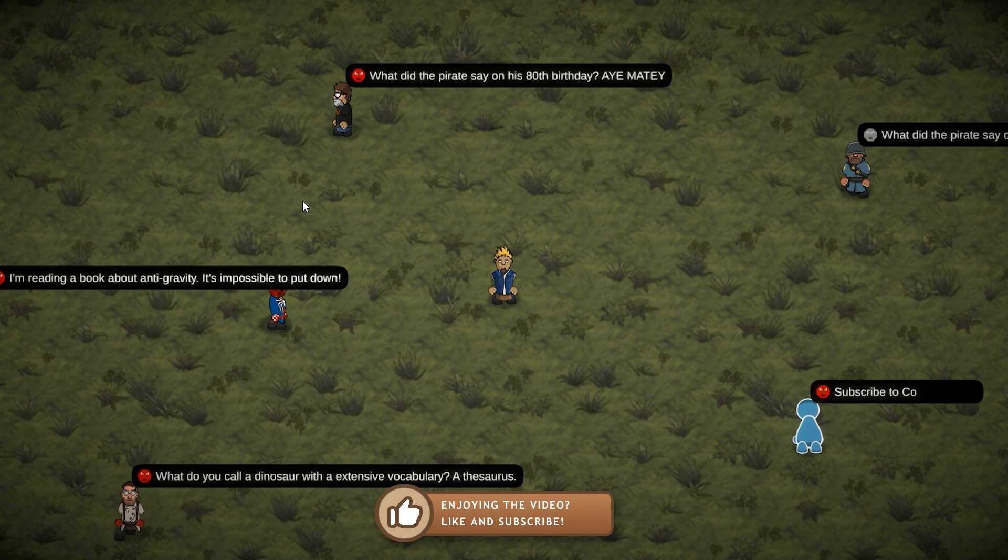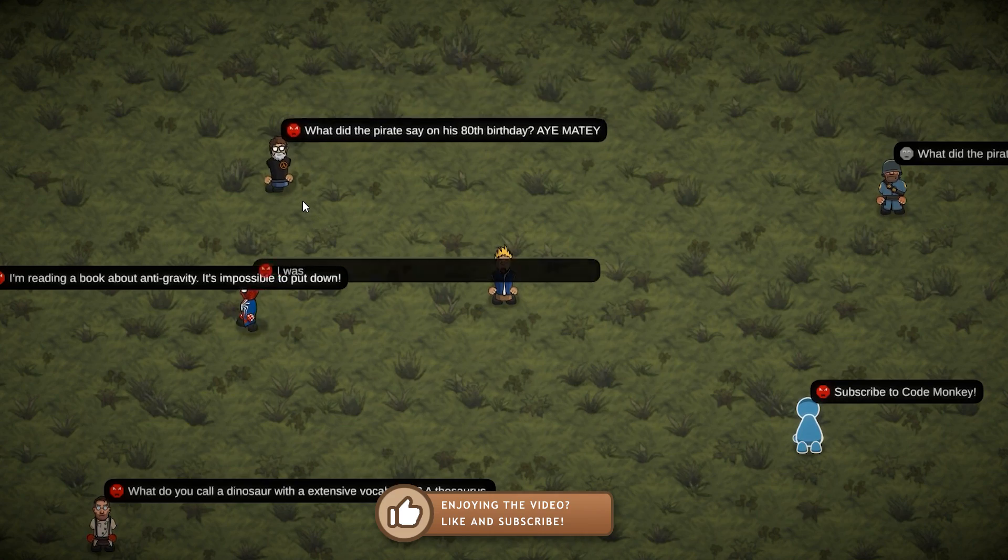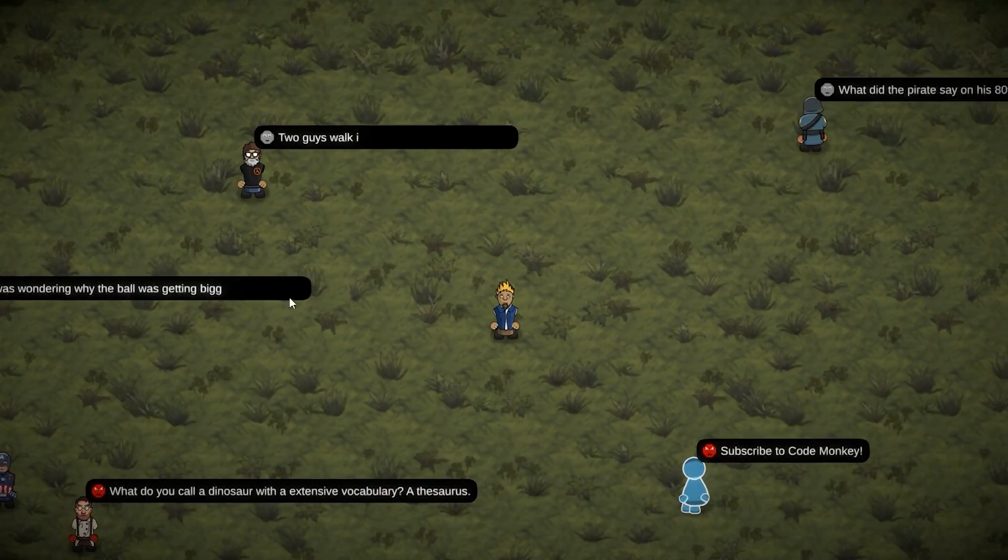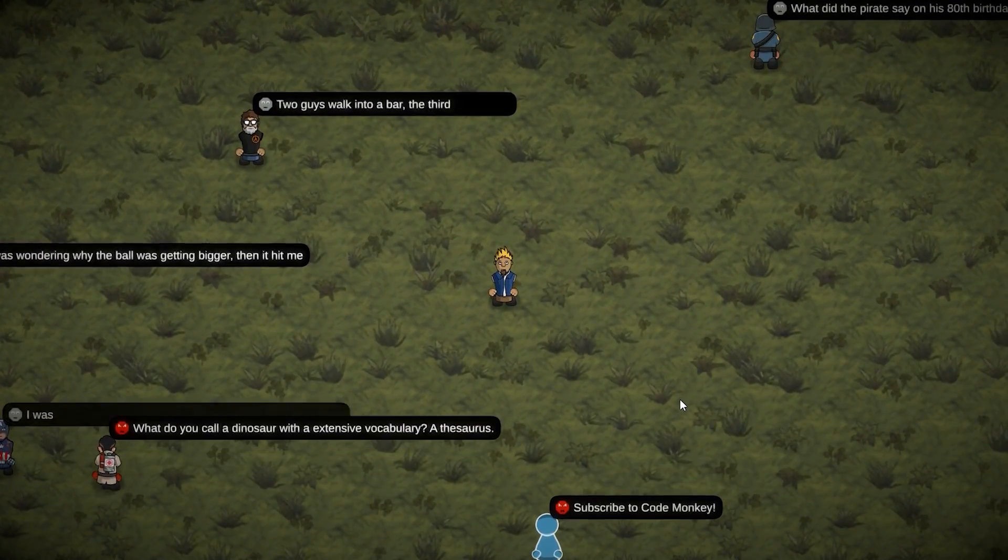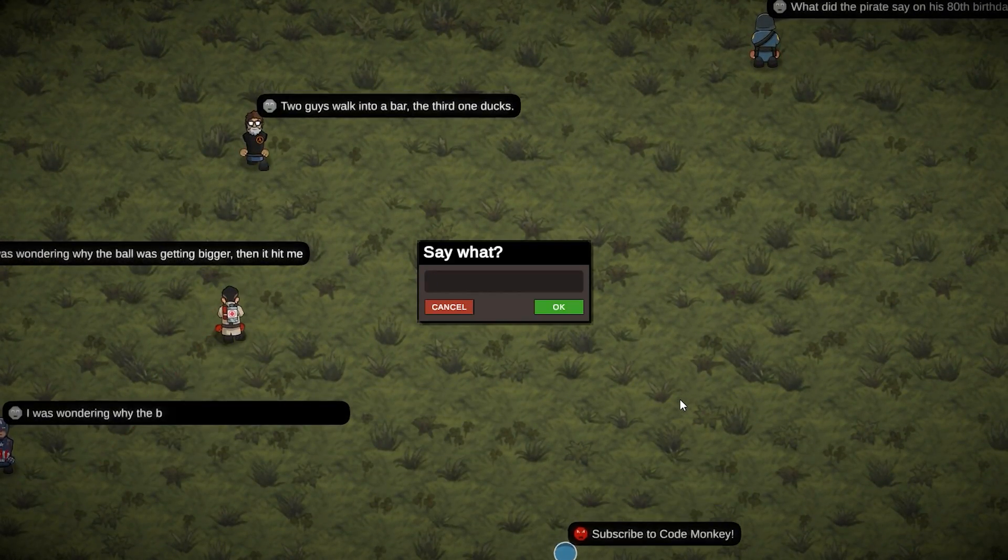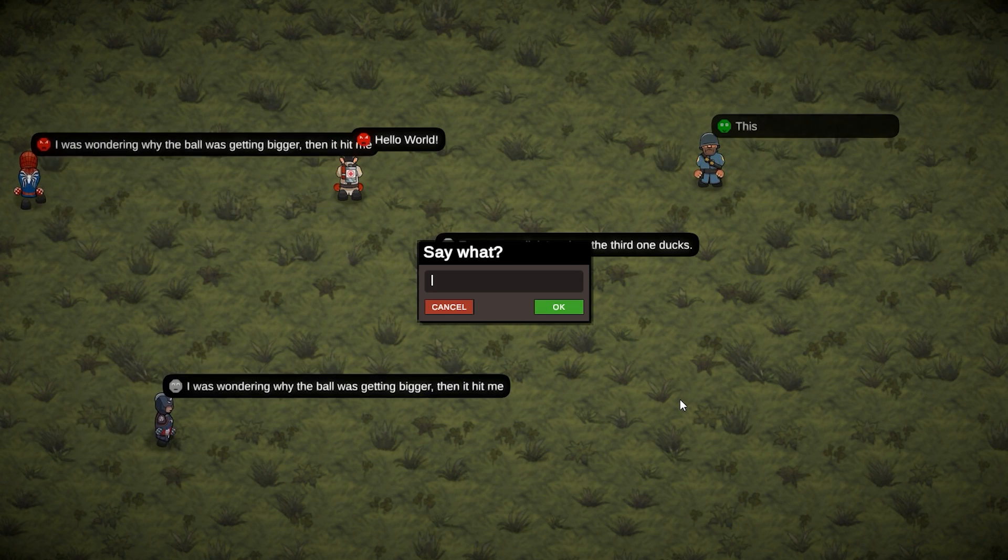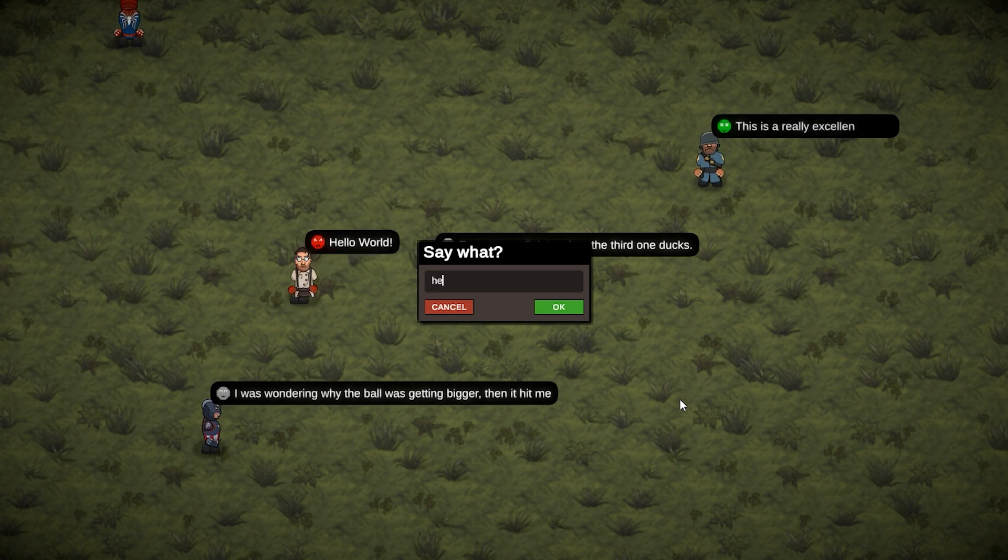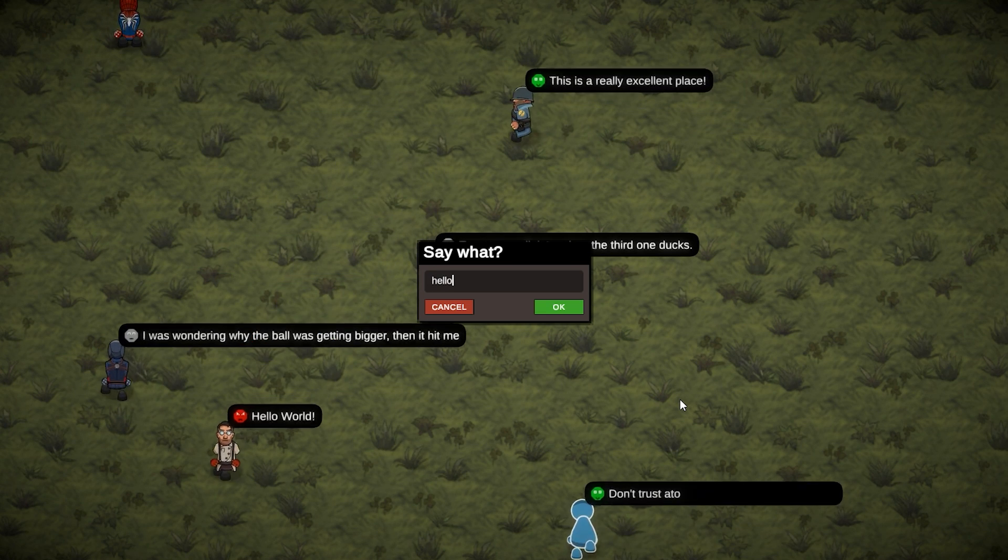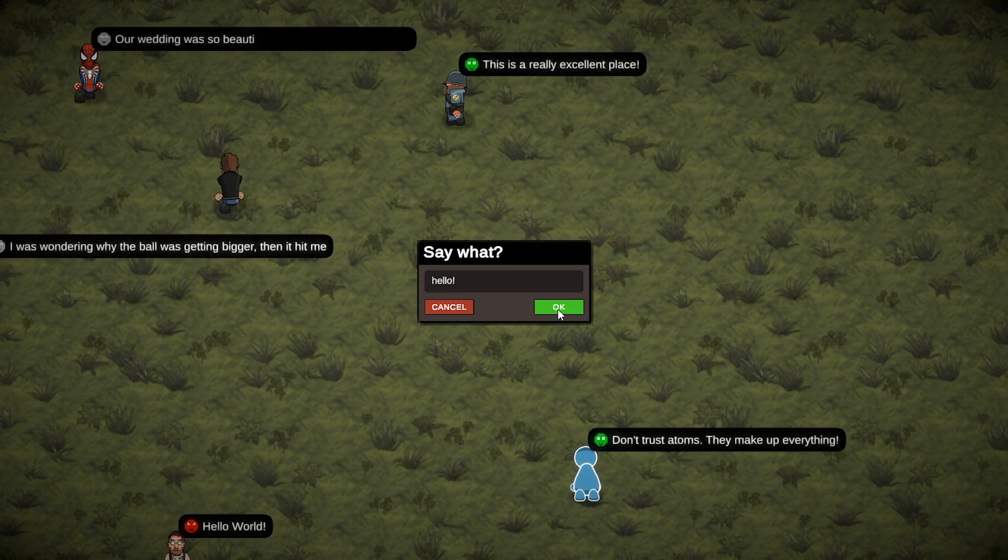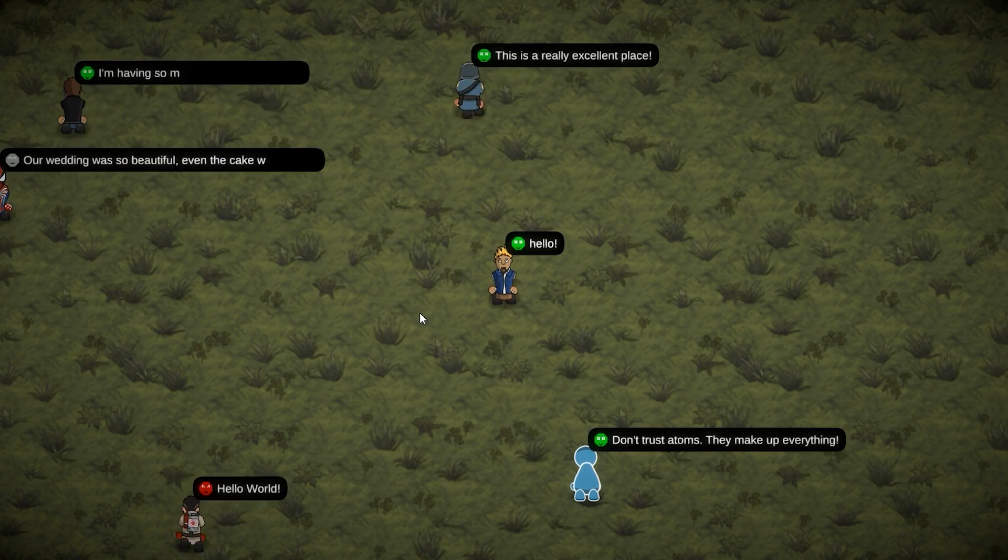Okay, so here we are, all of our NPCs saying their random messages. And I press enter. And there you go. There's the nice input window. So let's say something. And press OK. And there you go. There's our nice chat message.